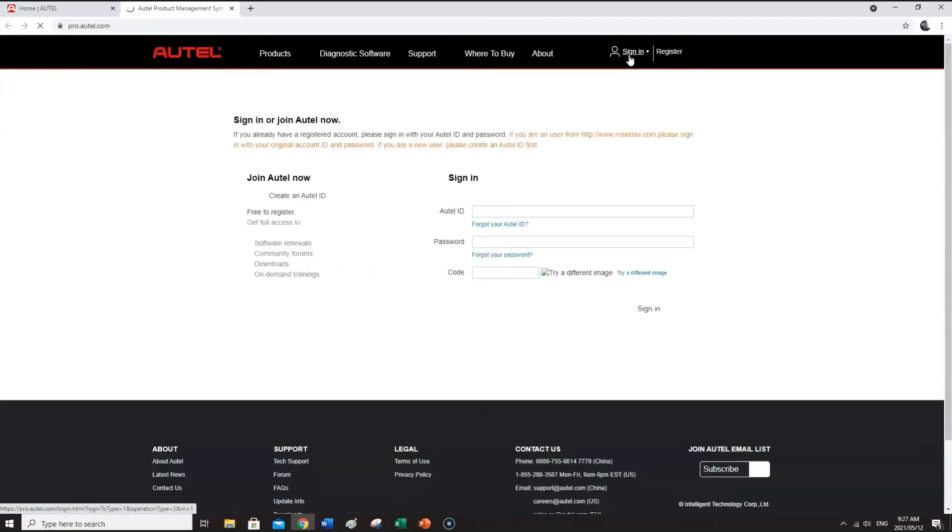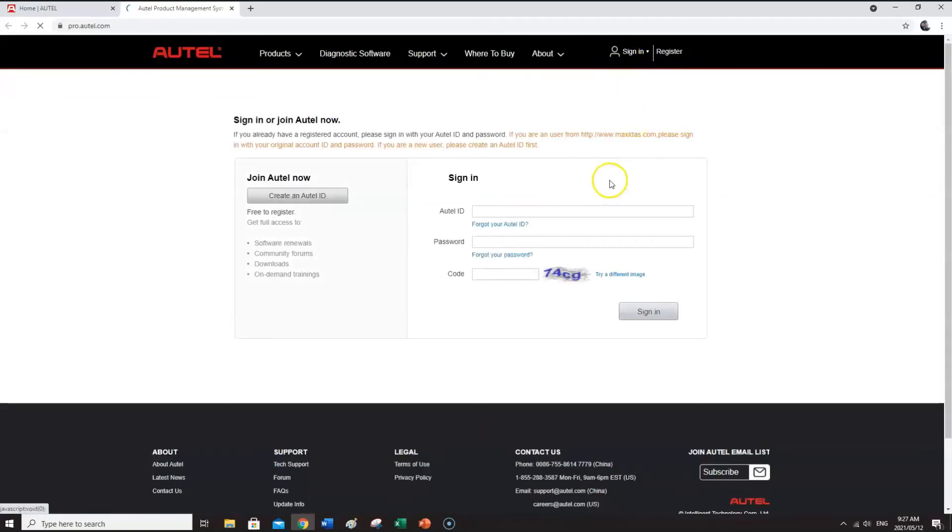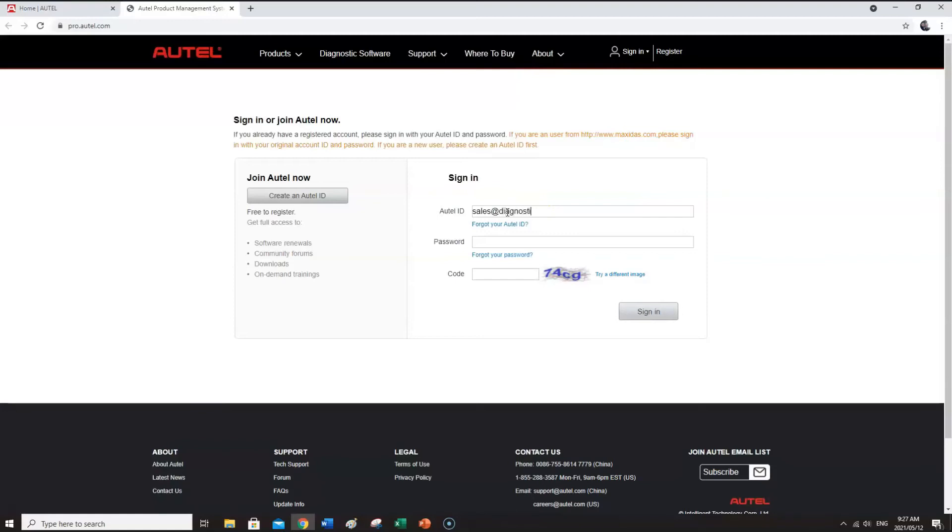And here you're going to put in your email address, your password for your email address, which I'm not going to share with you for security reasons. And then also you have a code at the bottom there. You can put that code in.